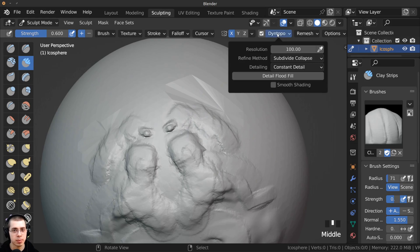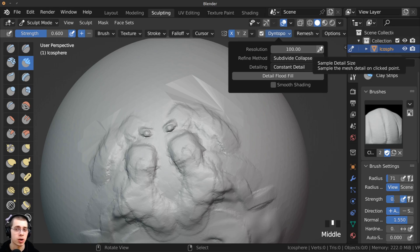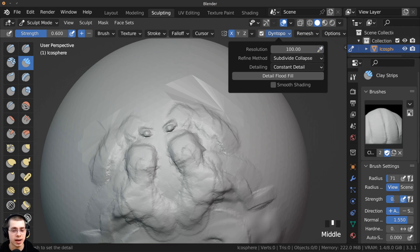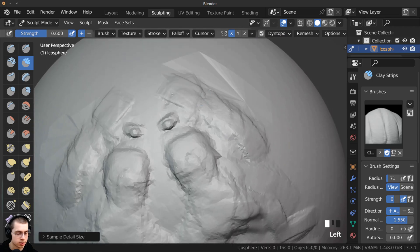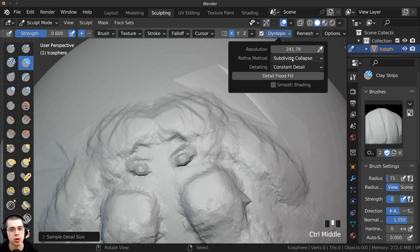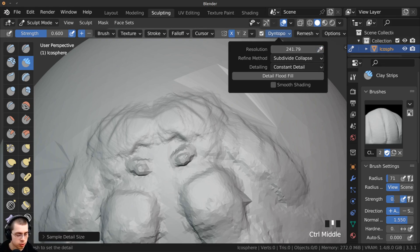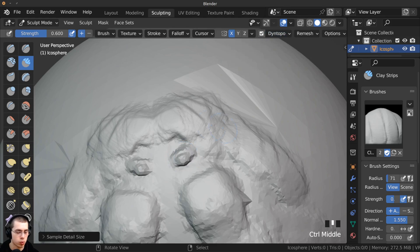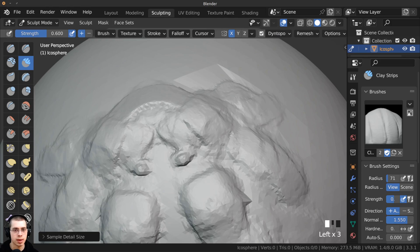Next to the resolution on Constant Detail, there's a little eyedropper. If you want to use an amount of detail already present somewhere on your mesh, click the eyedropper and choose a spot. I'll choose a very detailed spot, and now sculpting will match that detail level — that resolution was about 250. Or I could pick a less detailed area, around 120, and sculpt at that amount of detail instead.